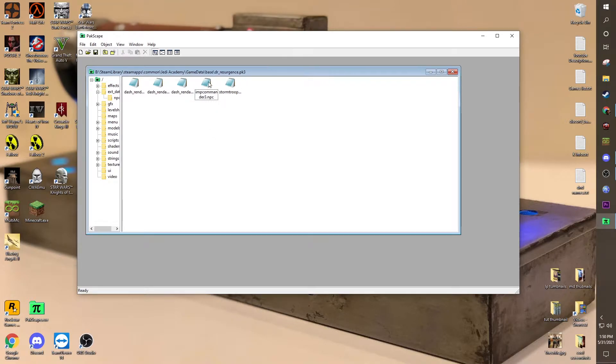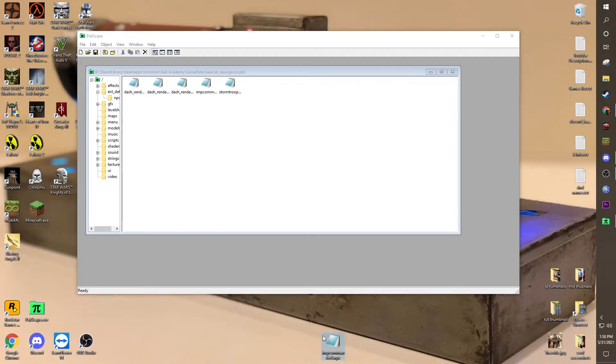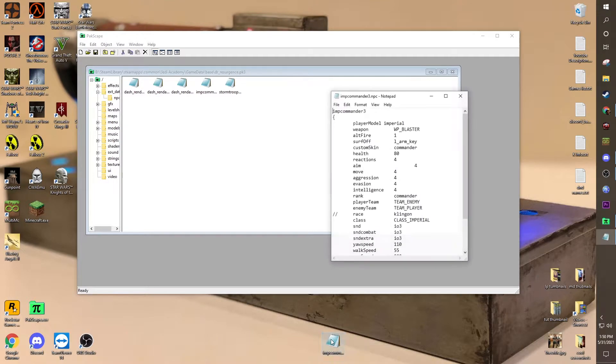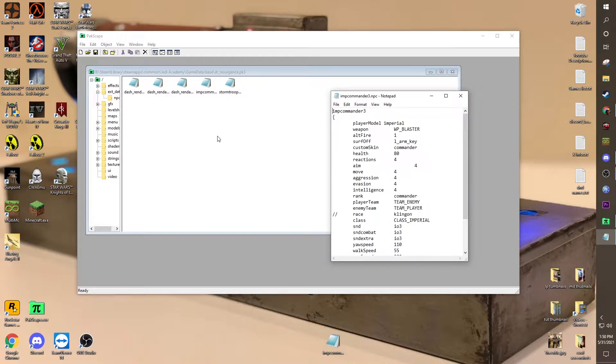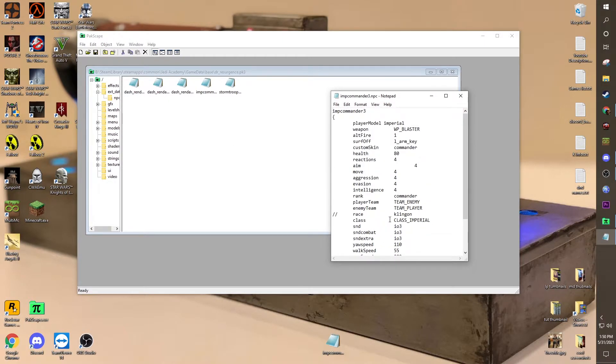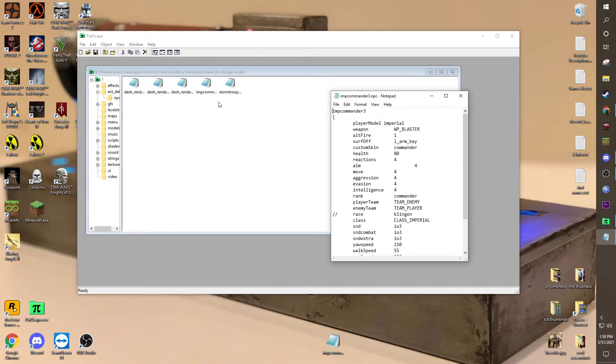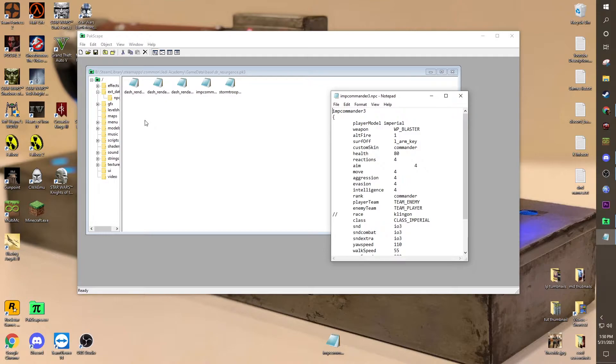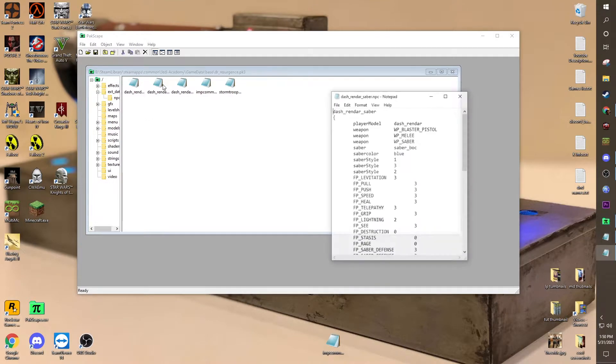Let's start off with this imp commander here. Now, if we really wanted to, we could either add our own file or change his. For example, if I want to give this guy some force powers, it would be cool that way. If I did all this, left it the same, like imp commander 3 and didn't rename it, and put it back and saved over it, then that NPC would, in turn, have those abilities. It would be overwritten. But I don't want to do that. I want to make a new one.